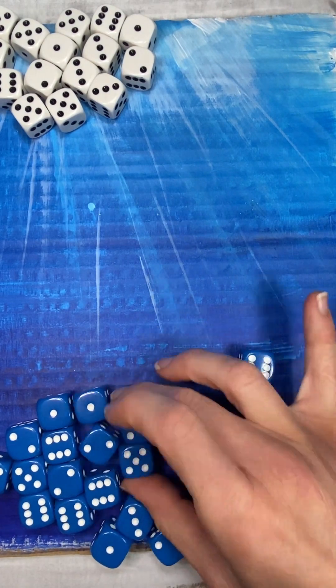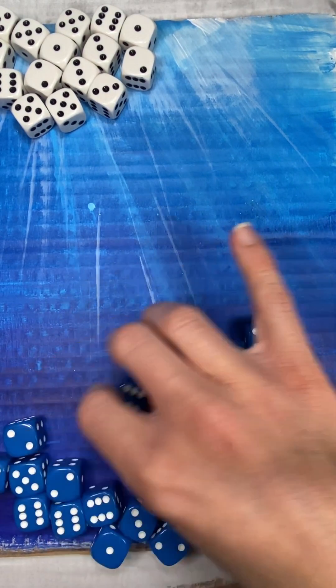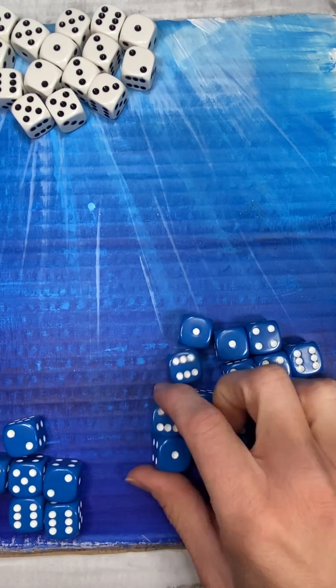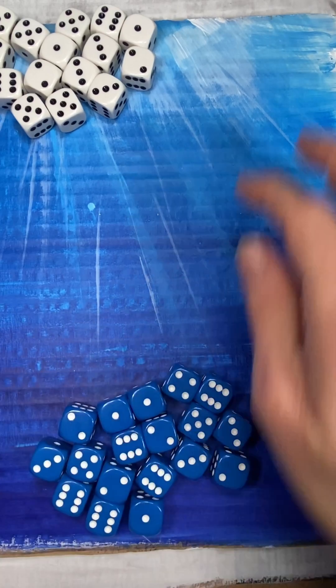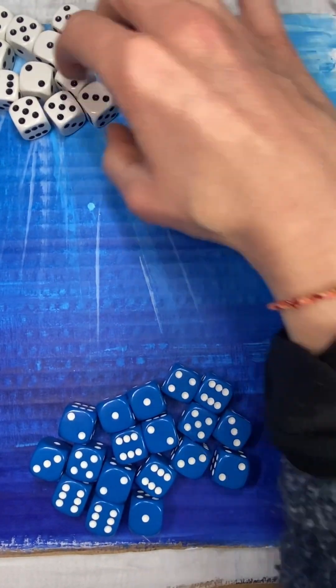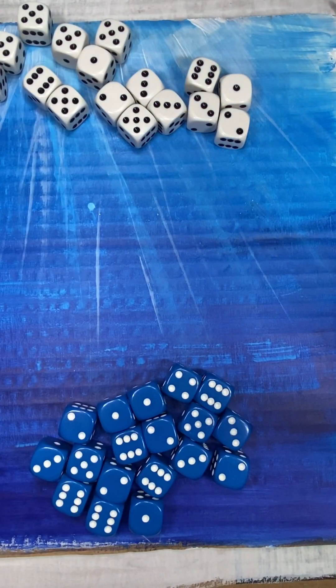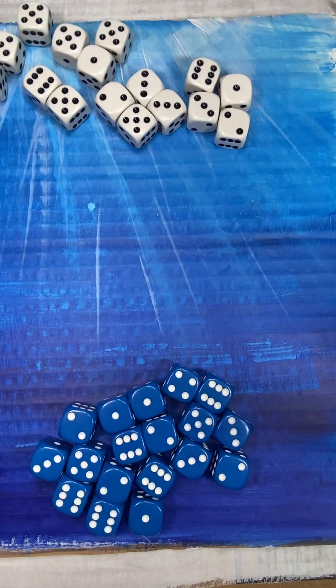So let's count: 2, 4, 6, 8, 10, 12, 14, 16, 18. I have 18 of the blue. And 2, 4, 6, 8, 10, 12, 14, 16, 18 of the white.